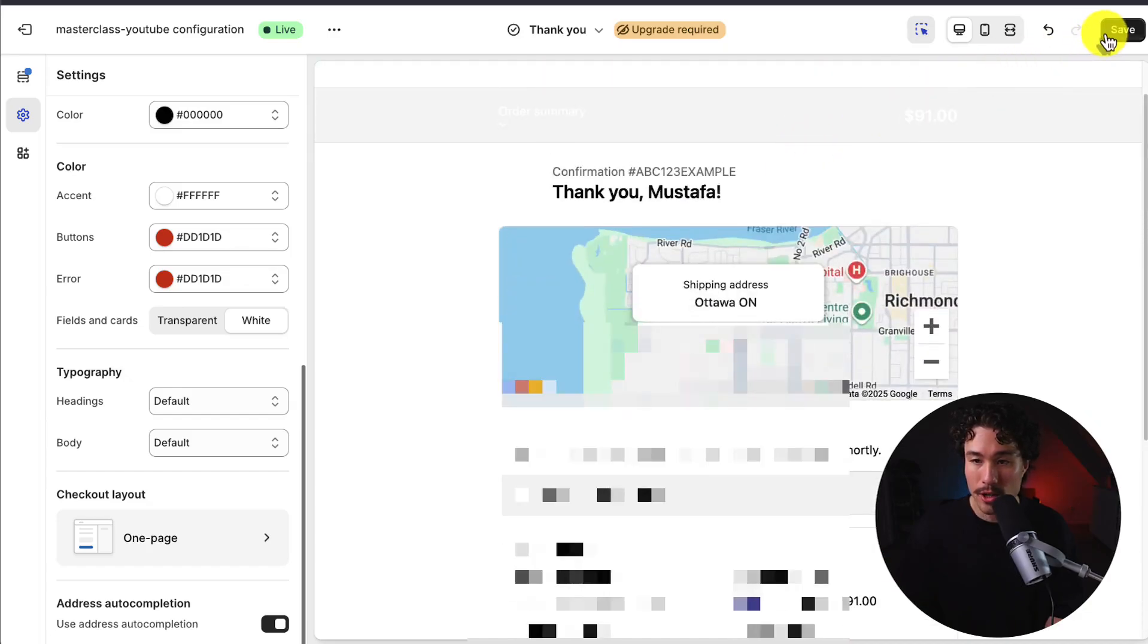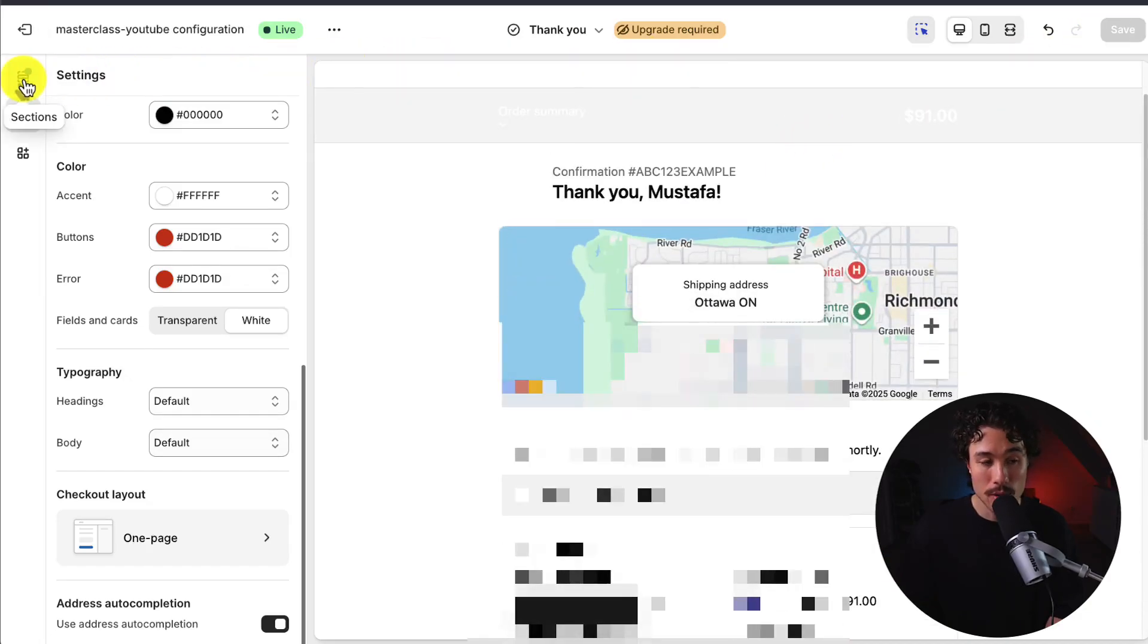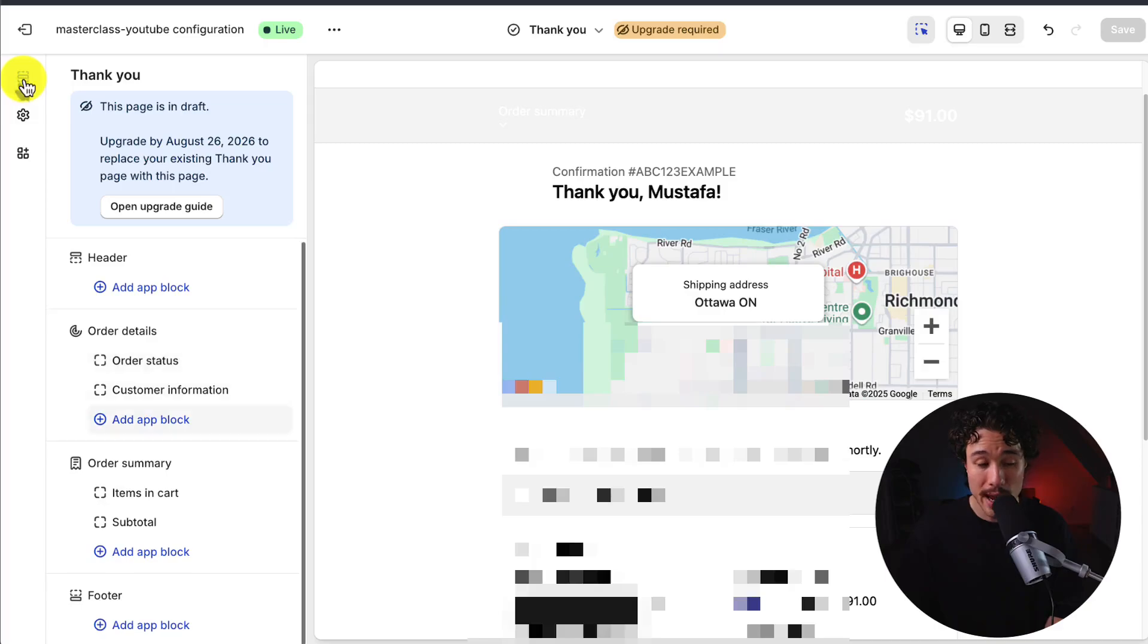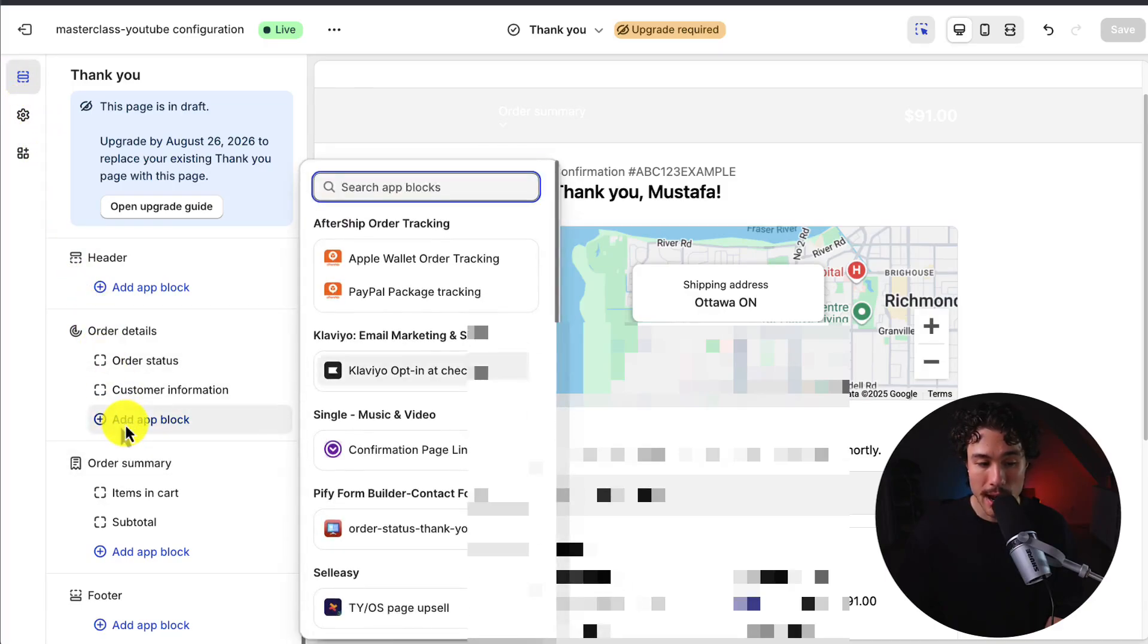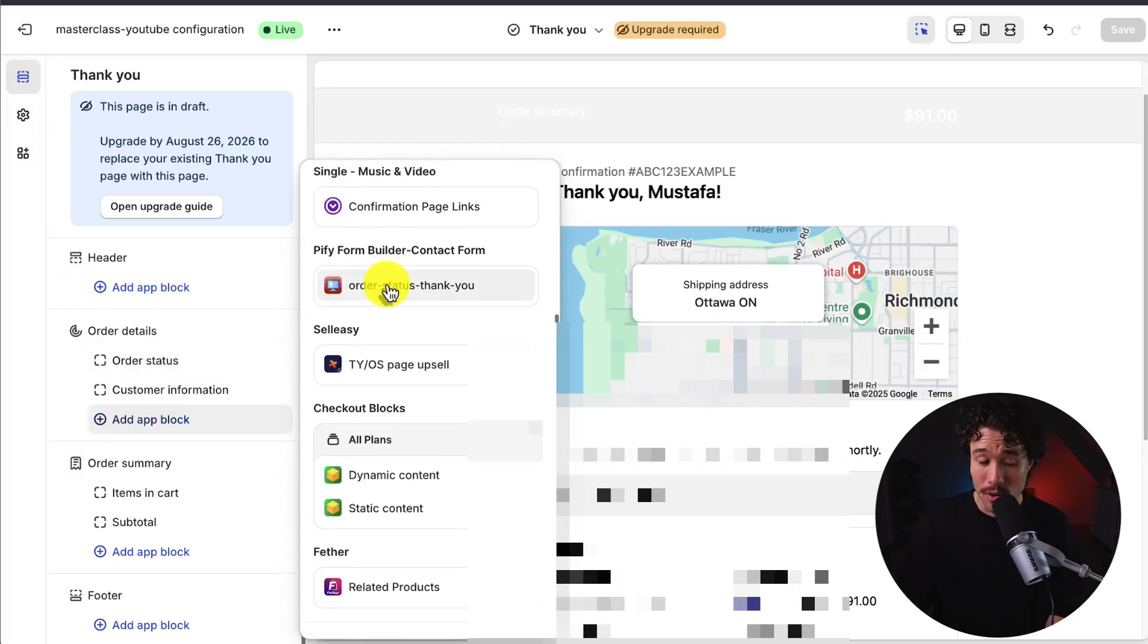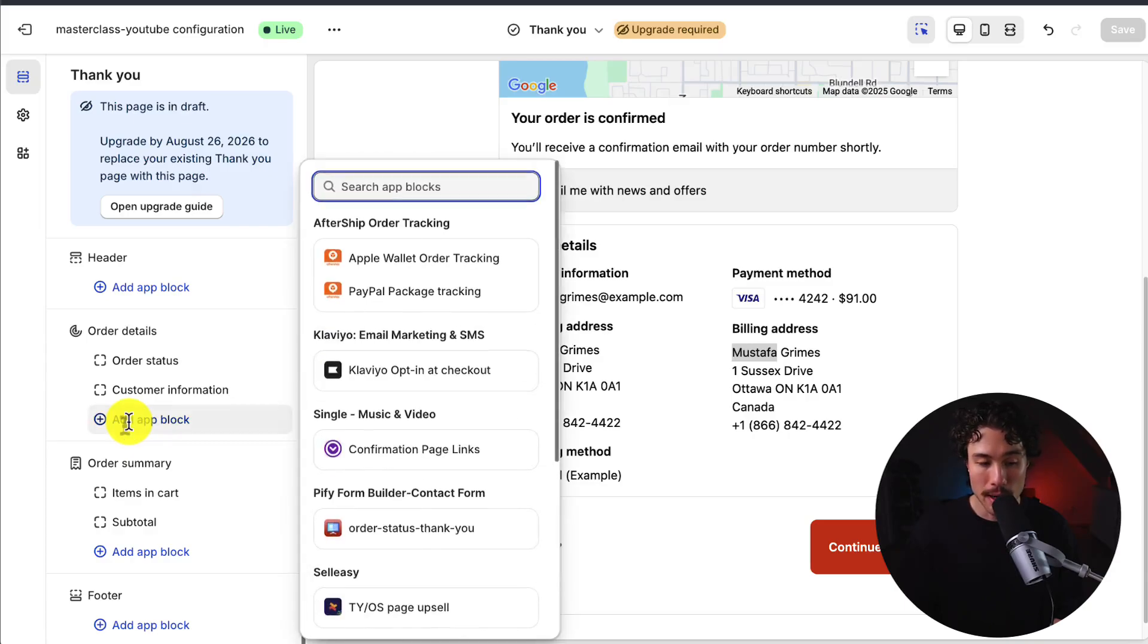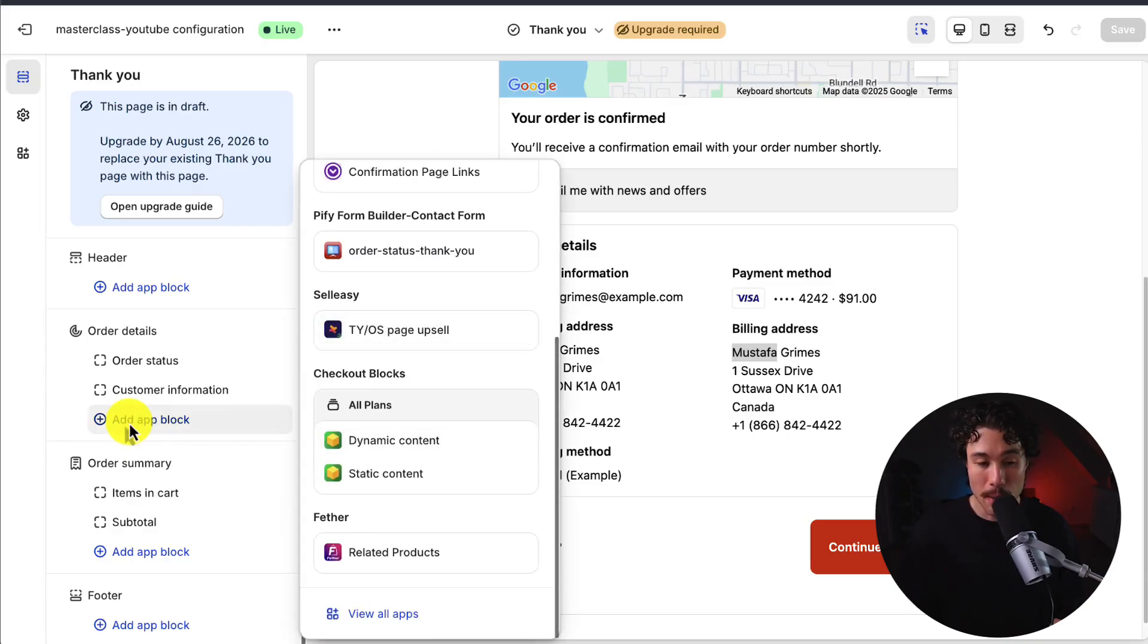And to note, you can't add or remove sections in here manually. But if we go to sections in the top left here, what we can add are blocks. If I click add app block here, any existing apps are also going to show up here. If we click on this add app block button, we scroll down past all the other apps. We can see the checkout blocks, which we just installed.